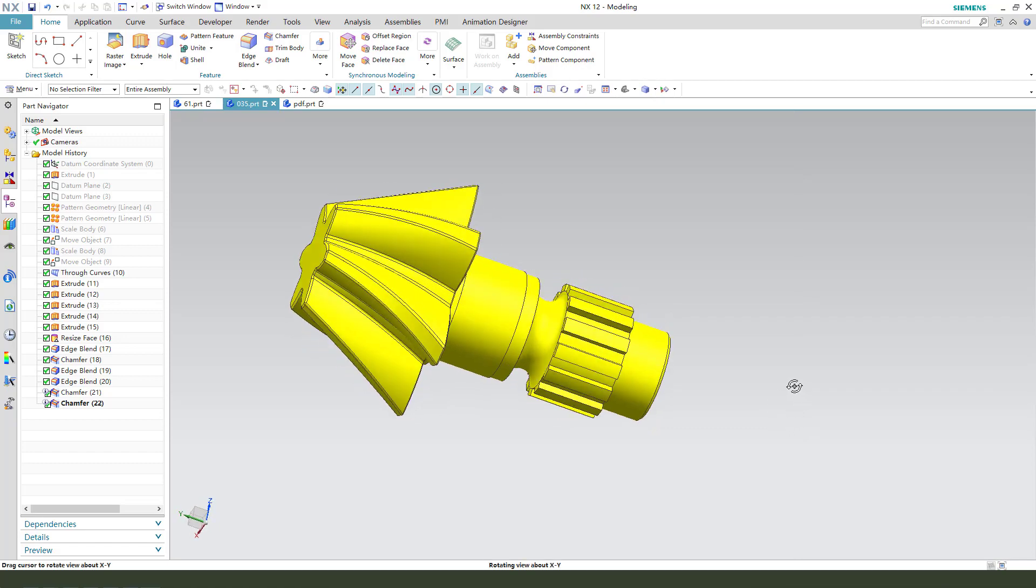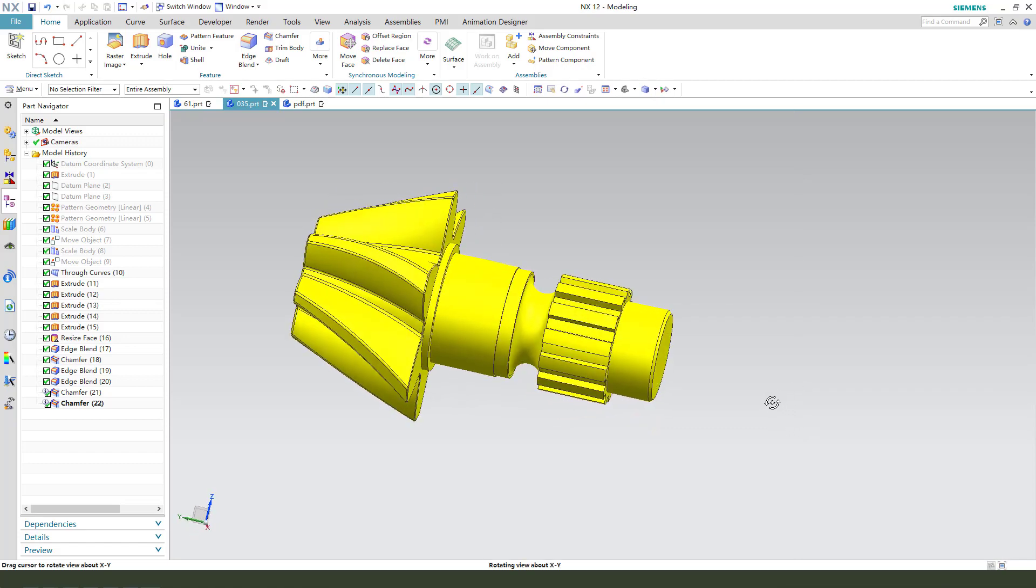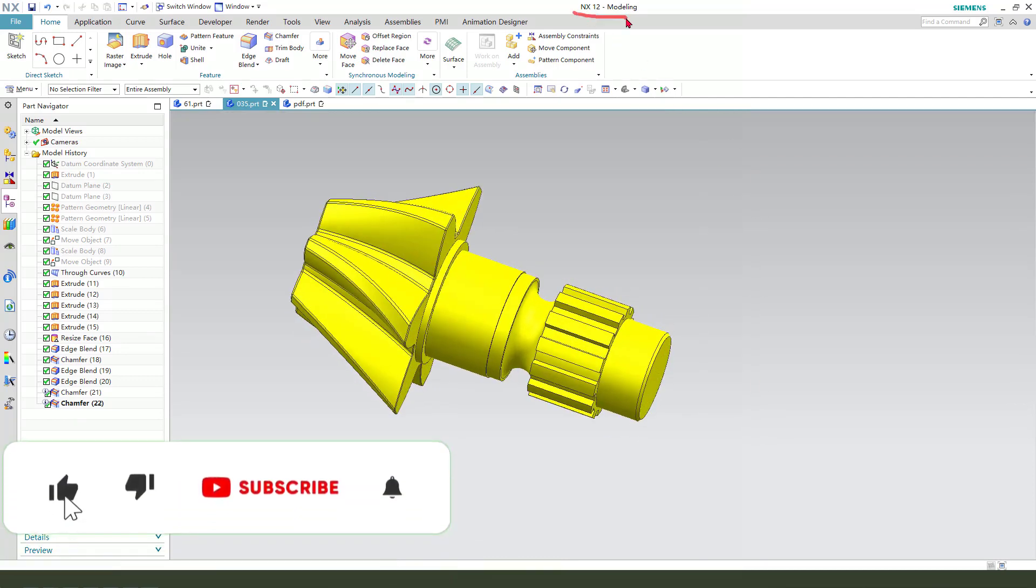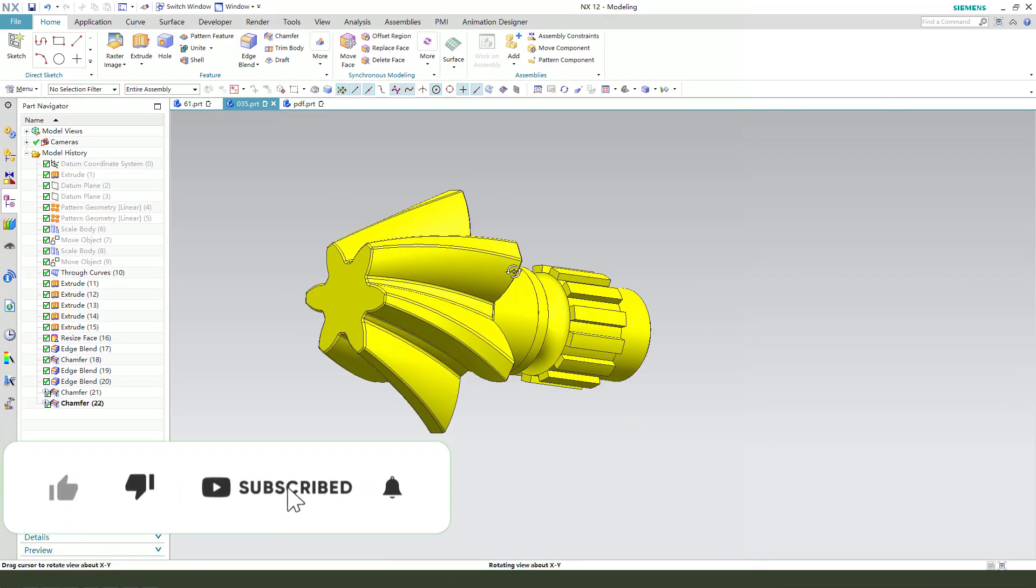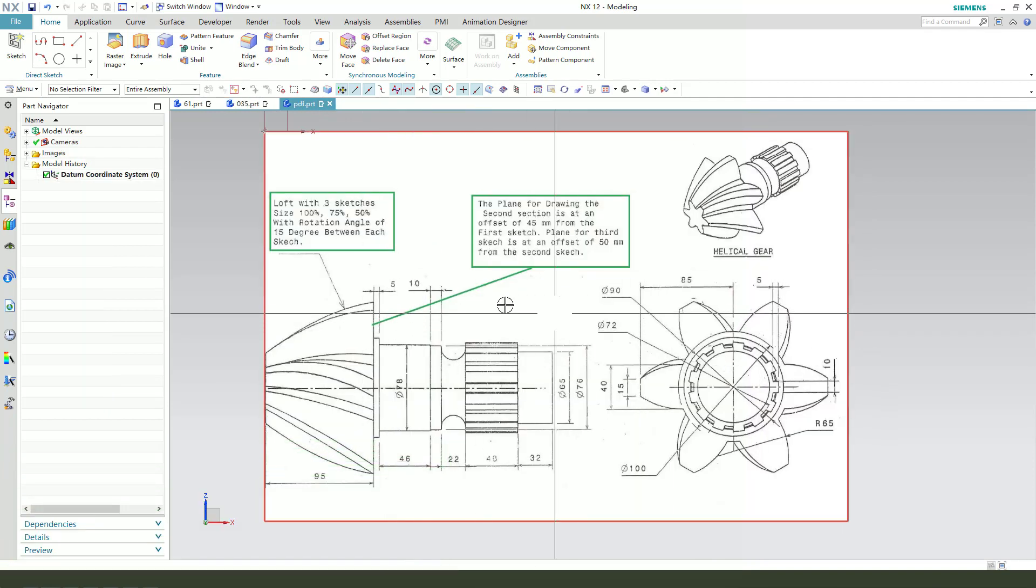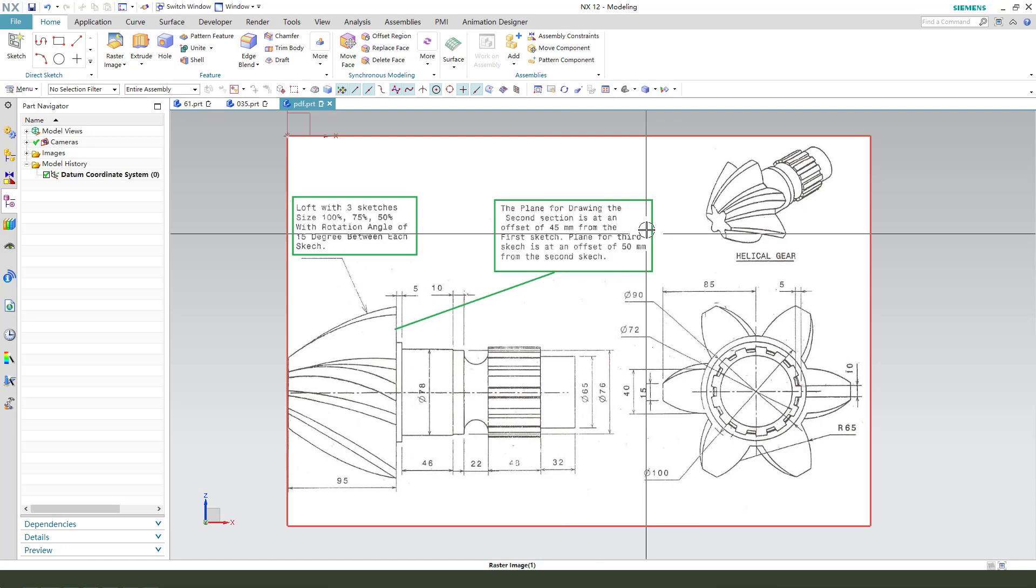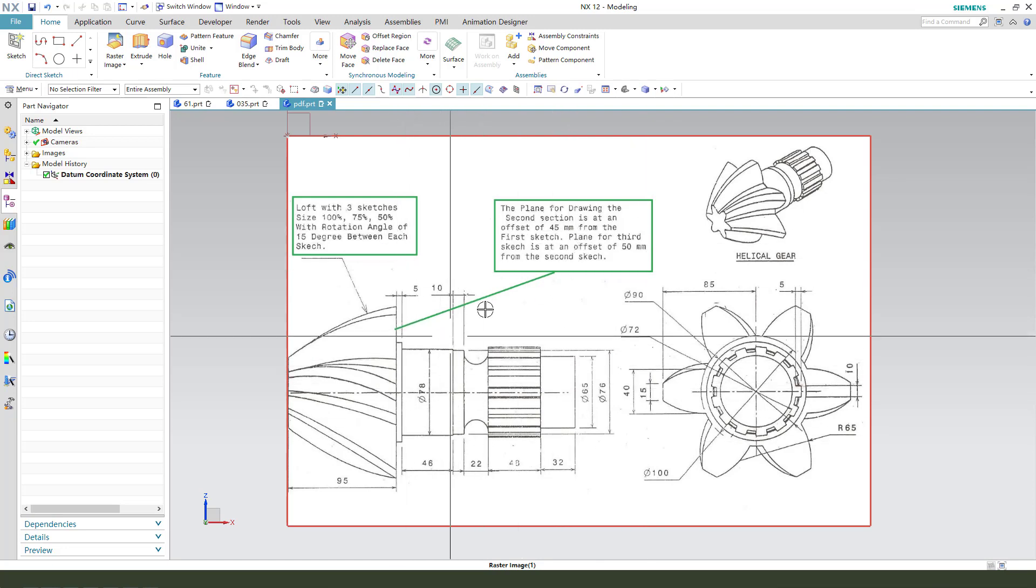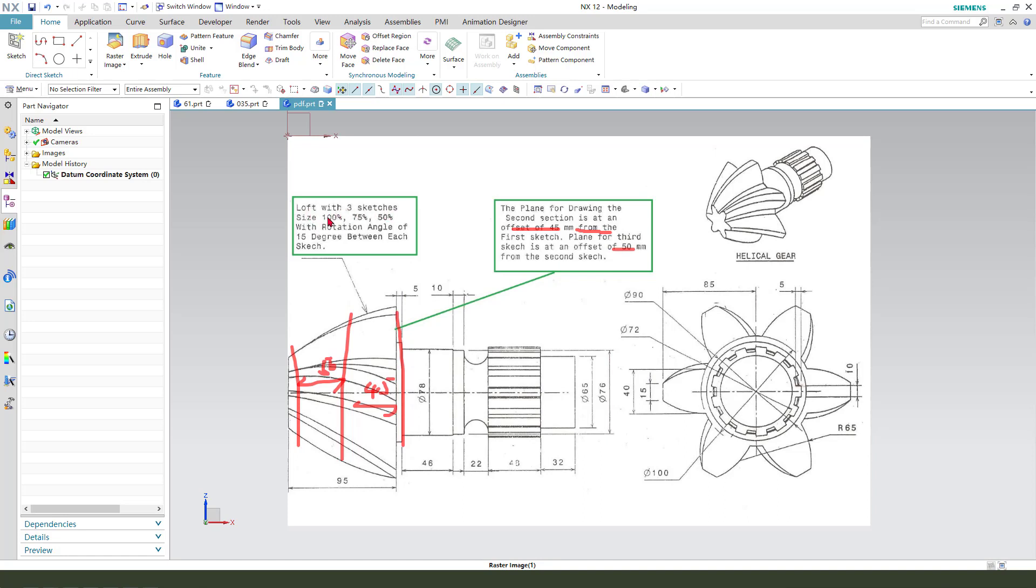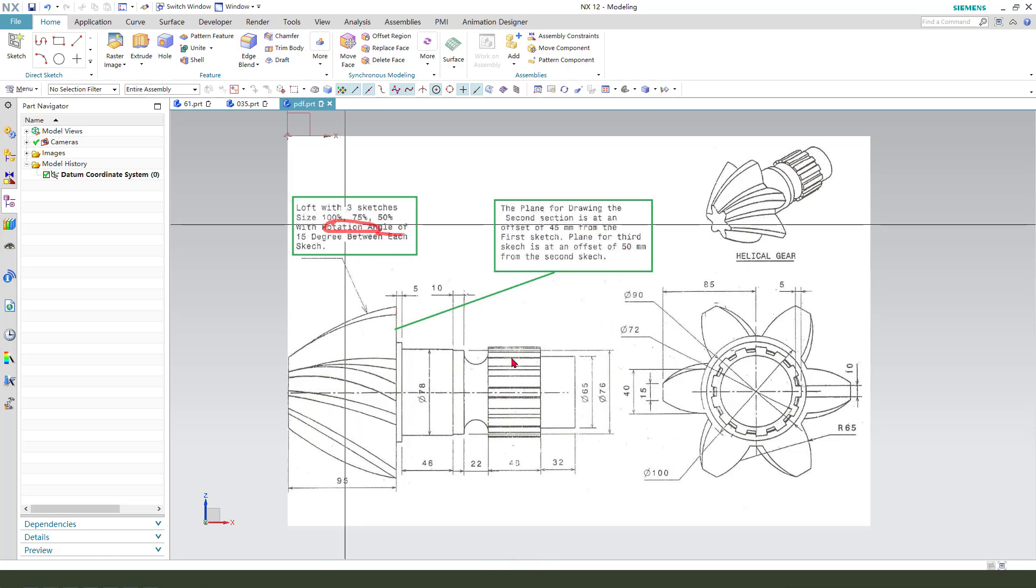Hi guys, welcome to my channel. Today we create this model in NX. This is the detail joint with the print of the joint. The second sketch is the outside 45 from the first sketch, 45 here, and those three sides 50 here. The loft with the three sketches size 100%, 75% relation.